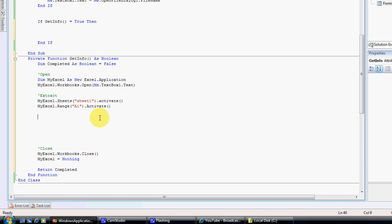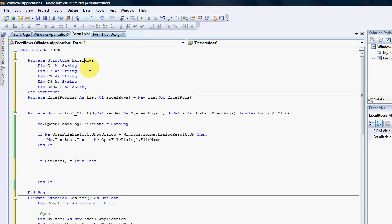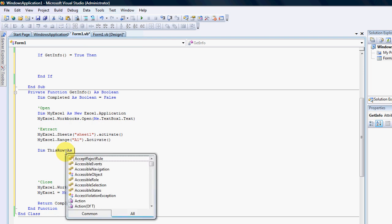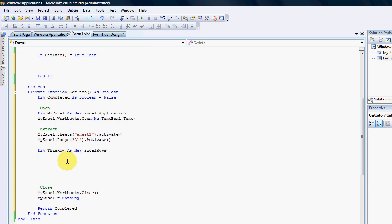Now we can start to extract the items. First of all, we need to create a new XLRows item, so we're going to go: thisRow as new XLRows. Once we've created our XLRows object, we can then add a Do statement.